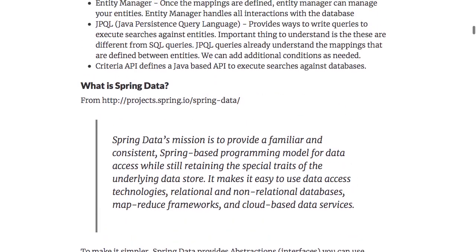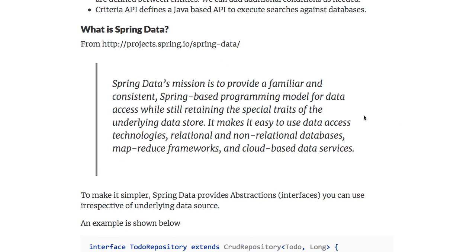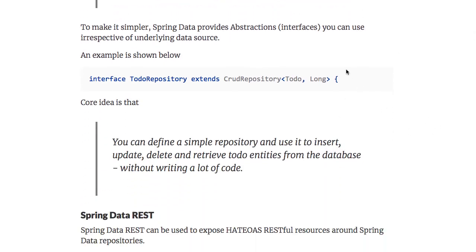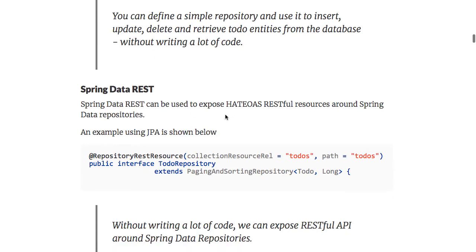What is Spring Data? When you use JPA, there is a lot of duplicate code that you'd write — how you use the entity manager remains the same across multiple repositories. Spring Data tries to solve that by providing a basic, consistent programming model for data access. Instead of directly writing code using entity manager, you can just create a simple thing extending a CRUD repository to insert, update, delete, or retrieve entities from the database without writing a lot of code. Once you have a repository, Spring Data REST can be used to expose RESTful services around the Spring Data repositories — you can take the to-do repository and expose REST services on it without writing a lot of code.